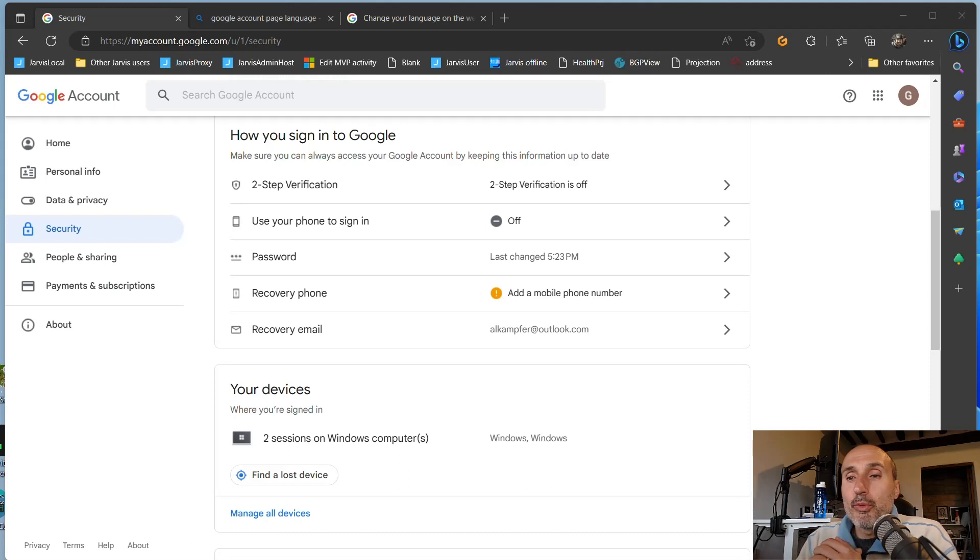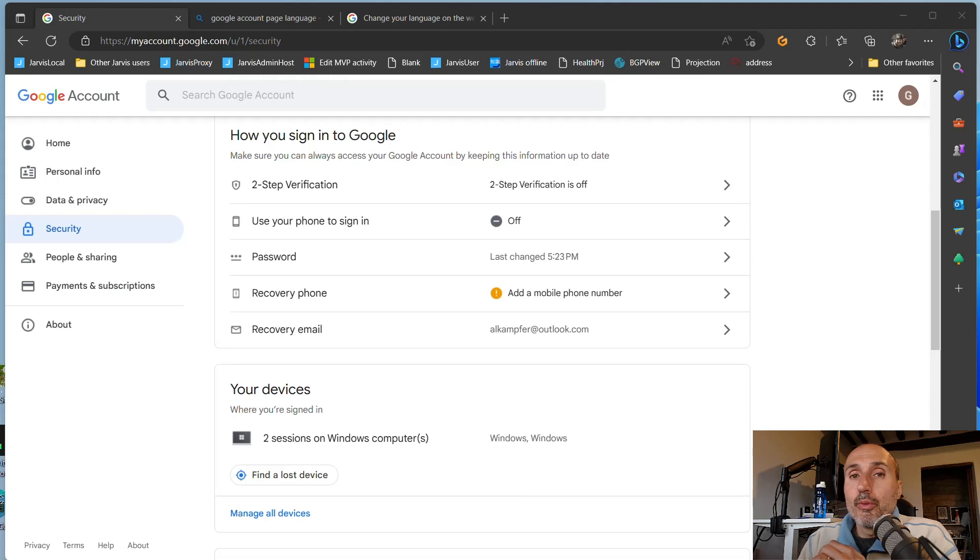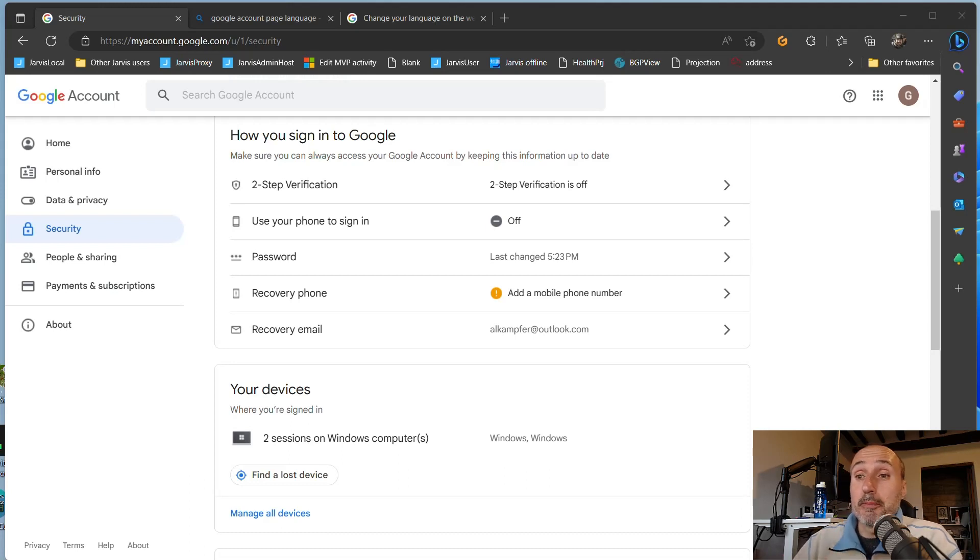Hi and welcome to this new video about YubiKey. Now we're going to look at how to secure your Google account with YubiKey.